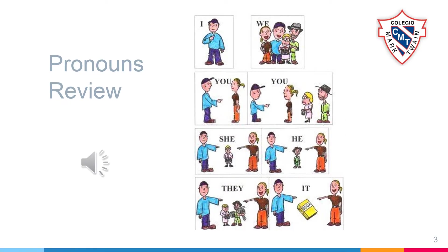First, we are going to learn the pronouns: I, you, he, she, it, we, you, they.